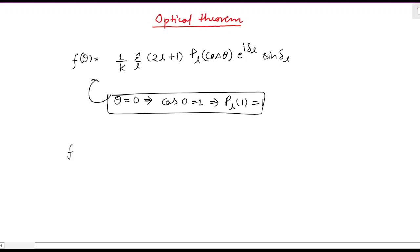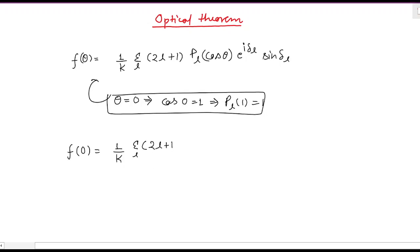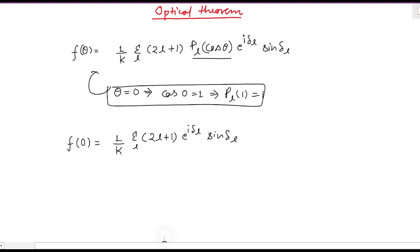So you will have f(0) = 1/k · summation over l of (2l + 1). Since P_l(cos θ) = P_l(1) = 1, we don't need to write it explicitly. Then you have e to the power i·δ_l times sin(δ_l).